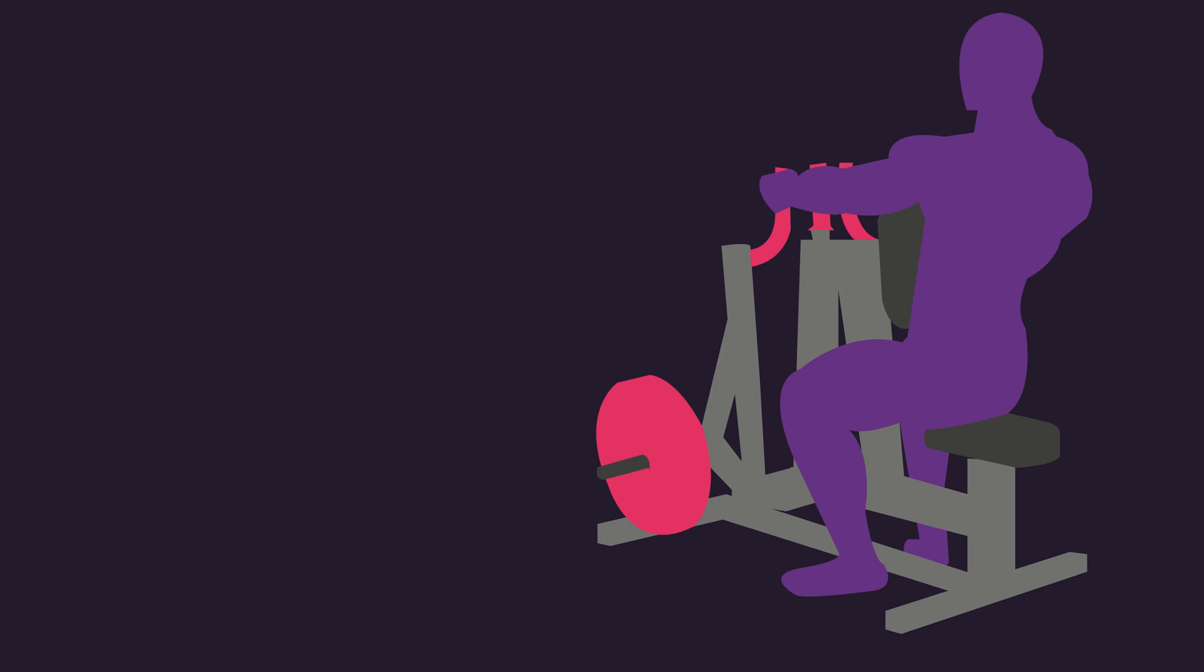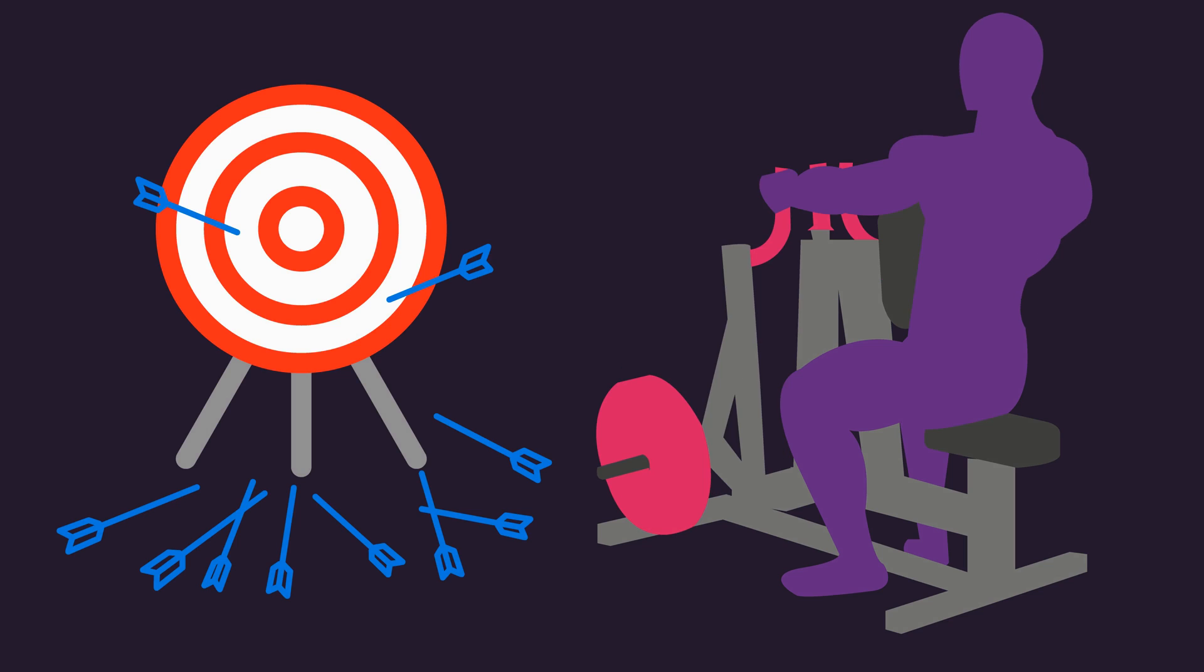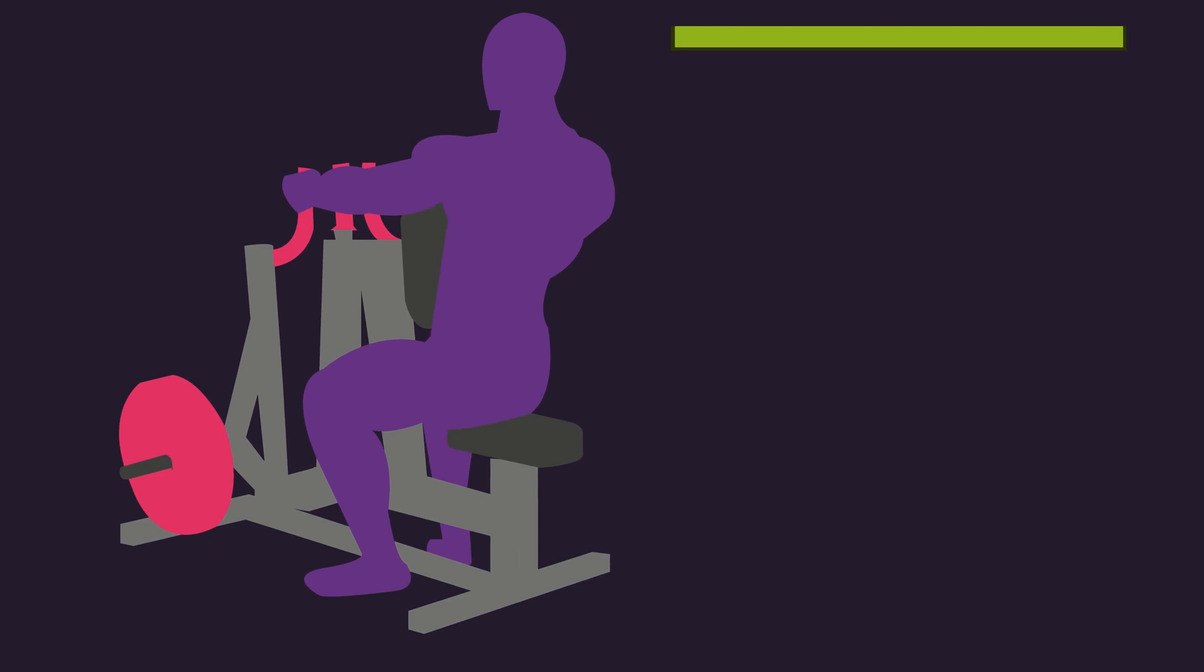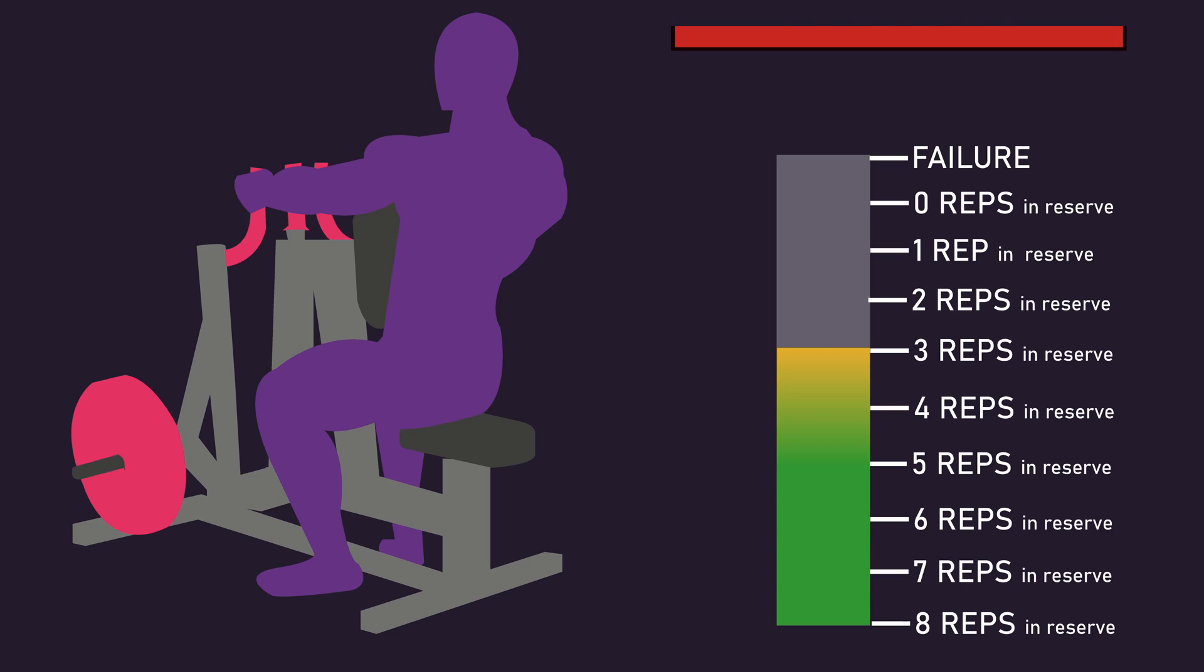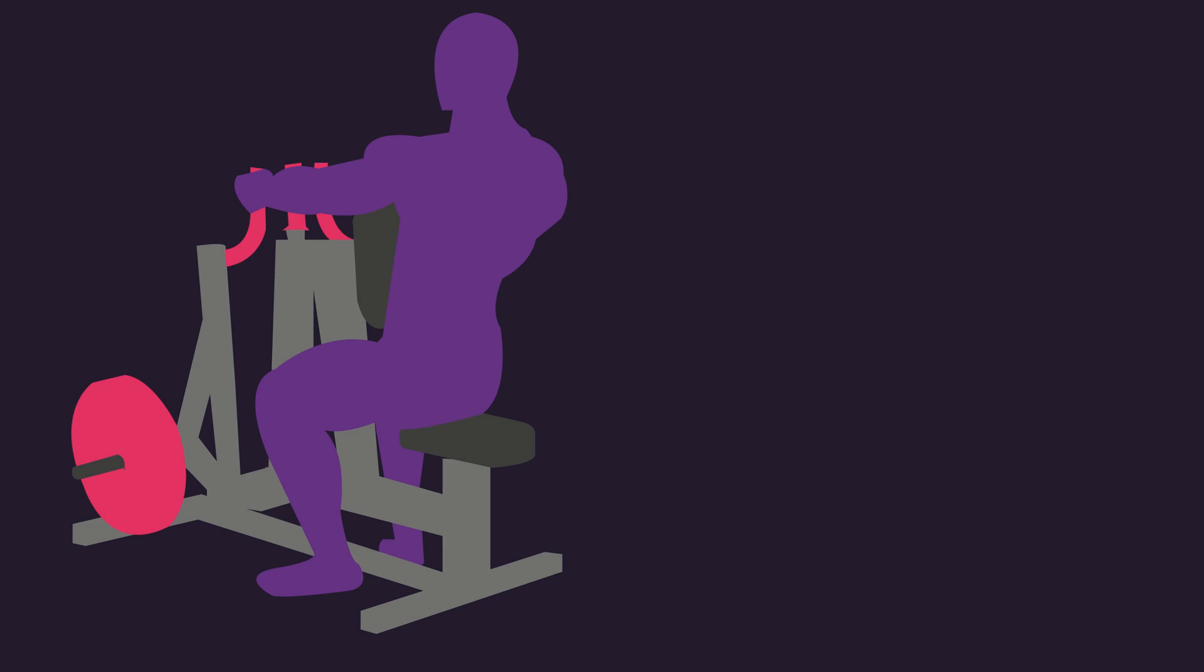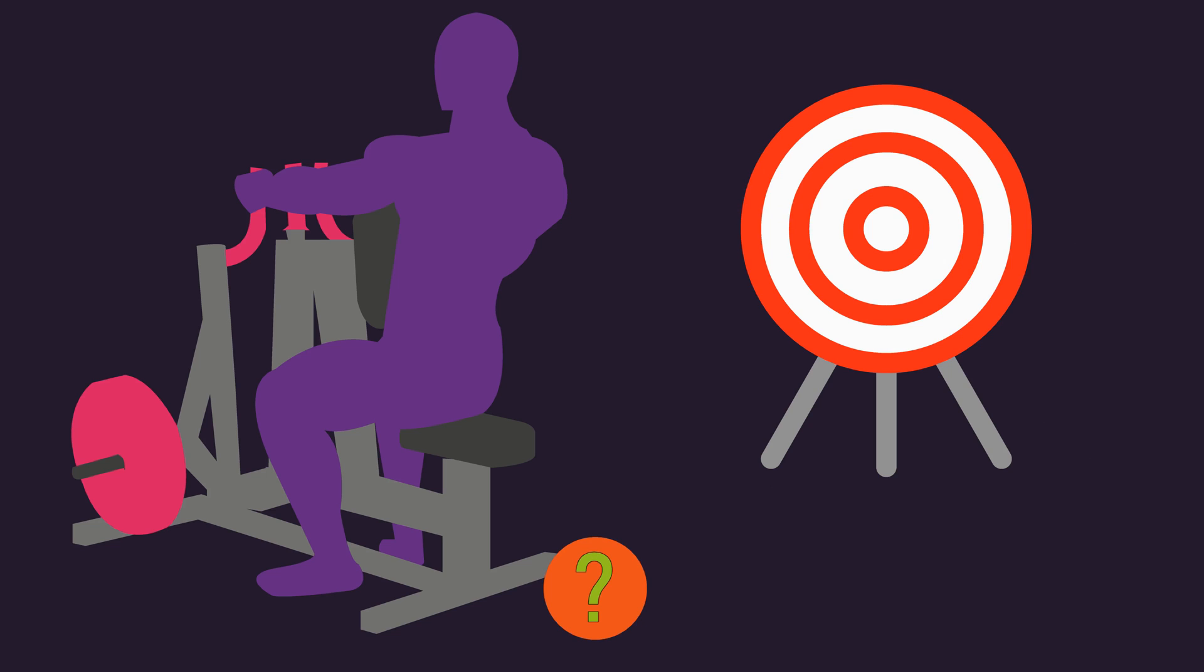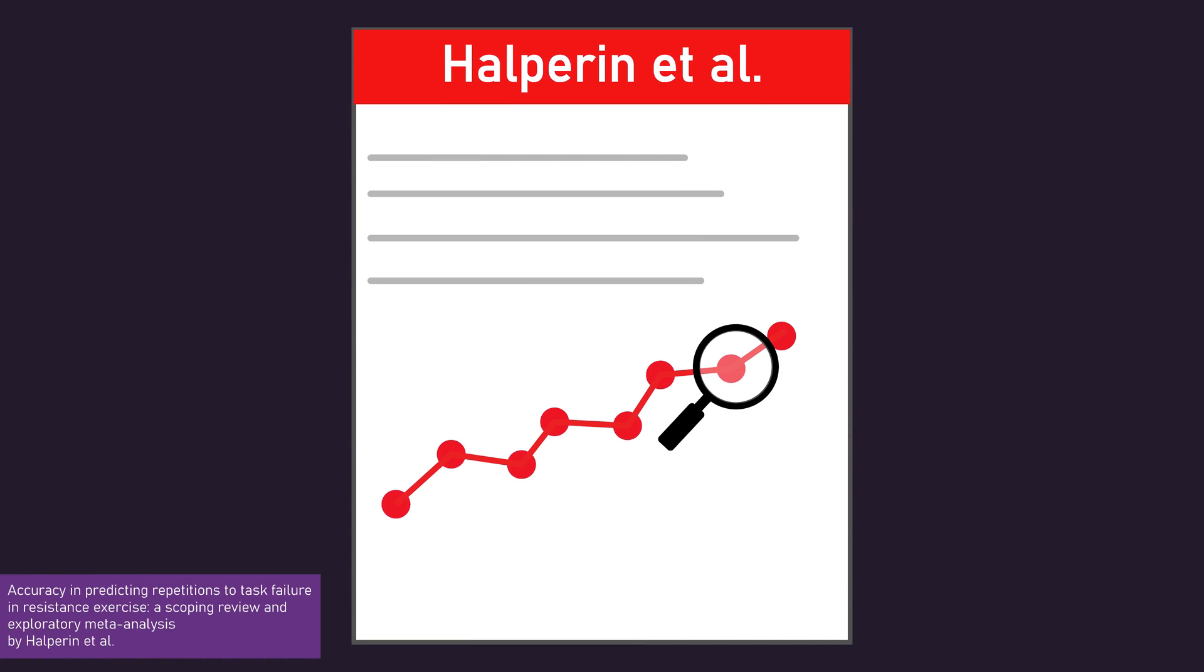A person might be inaccurate at estimating how close to failure they truly are. An individual may think they've left 3 repetitions in reserve, but they might have truly left 5 or even more repetitions in reserve. How common is underestimating proximity to failure? Moreover, how could an individual ensure greater accuracy in estimating how close to failure they are? A recent 2020 meta-analysis by Halperin and colleagues answers these questions.